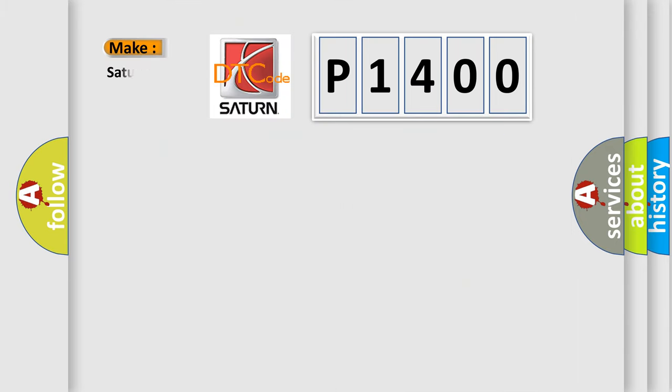So, what does the diagnostic trouble code P1400 interpret specifically? Saturn, car manufacturers. The basic definition is street solenoid circuit.